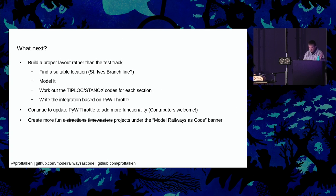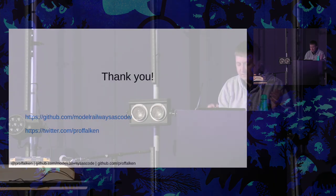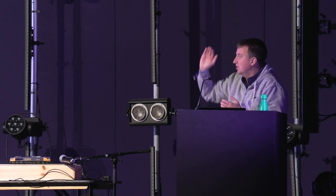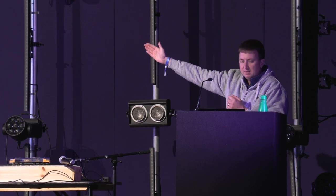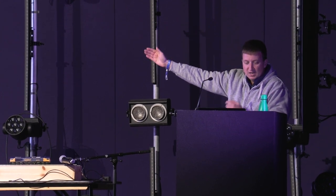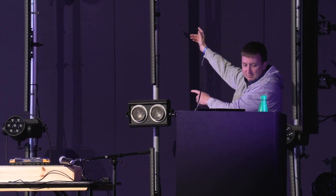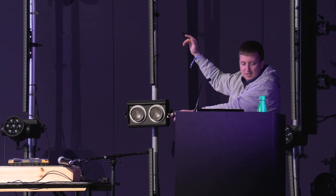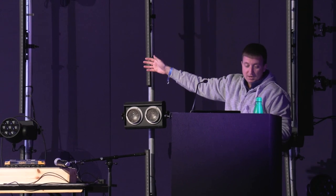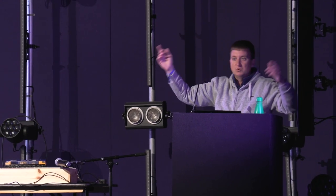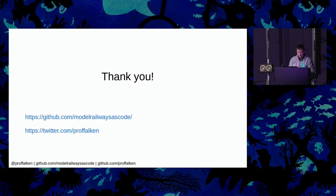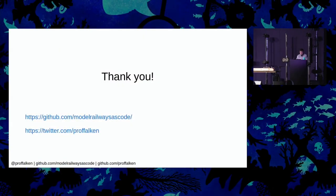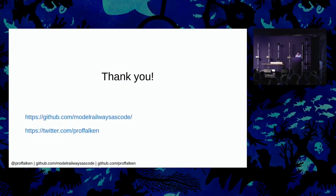So there we are. And that's it from me. So thank you very much. If you've got any questions, I will be outside the tent at the end of this. GitHub, model railways as code, GitHub, ProfFalcon or ProfFalcon on Twitter. Thank you for your time. I hope that's been useful. Thank you very much.